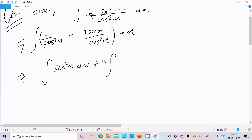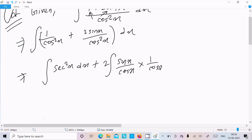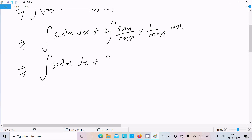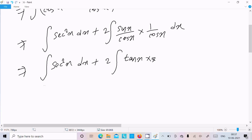Now 1 over cos square x we can write as sec square x dx. Thereafter, 2 is the constant, we write it first, and here sin x by cos x into 1 by cos x, dx. Now thereafter we can write sec square x dx, and sin x by cos x is tan x.